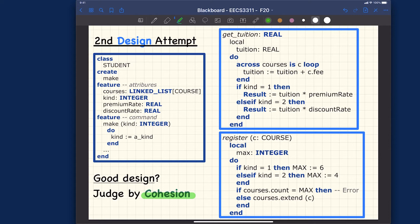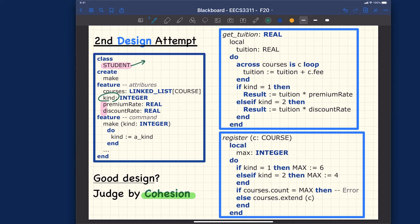I would argue we do not satisfy the cohesion principle. In the previous design attempt, resident students had only premium rates and non-resident students had only discount rate. But now the Students class has both premium rates and discount rate in the same class. At runtime it depends on the kind, but aesthetically you should consider whether each attribute really makes sense in the same class. When kind equals 1 — a resident student — the discount rate doesn't make sense.